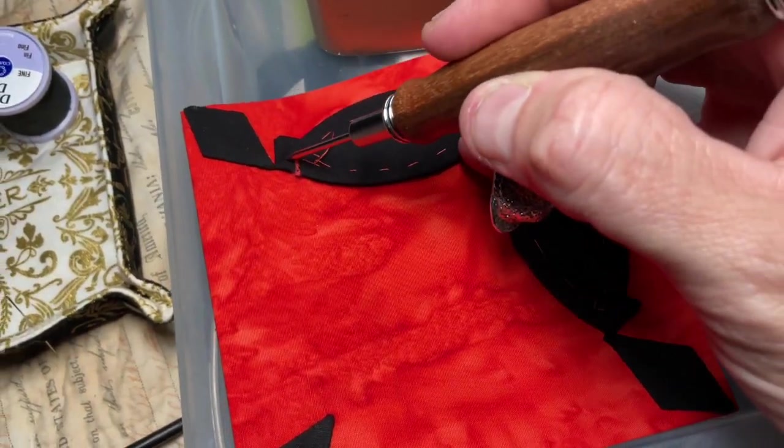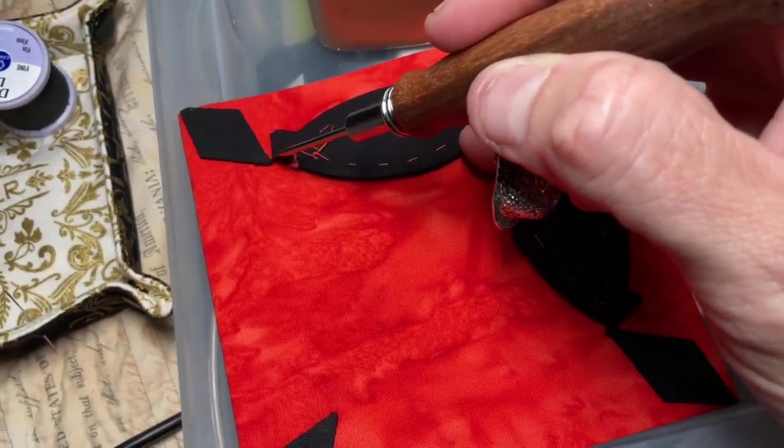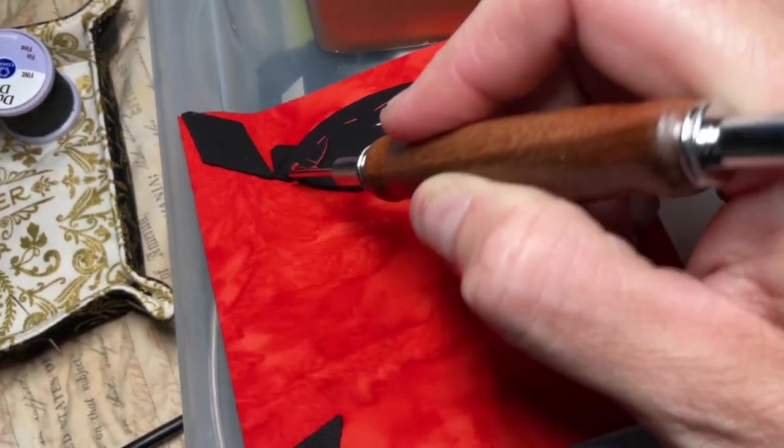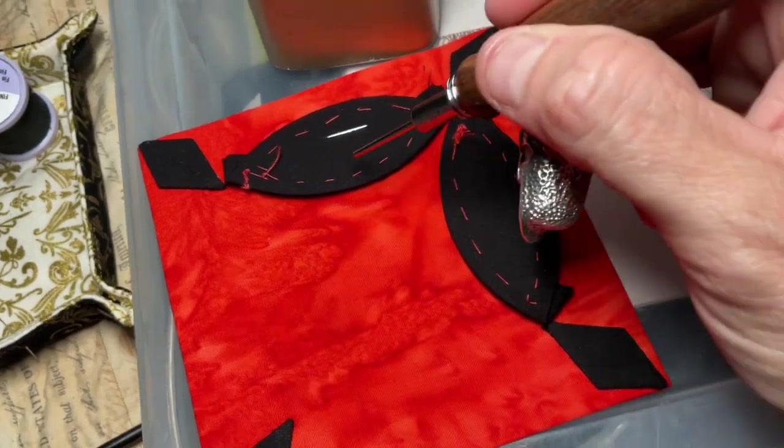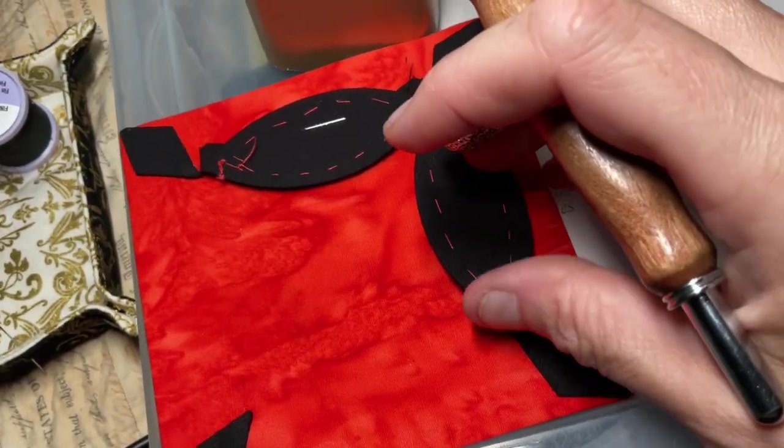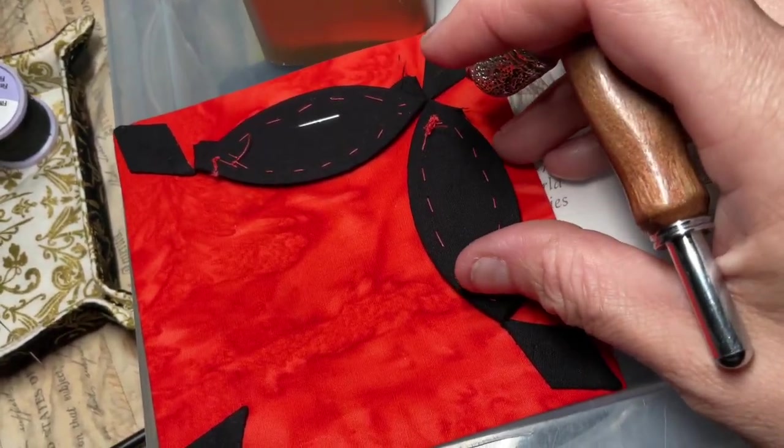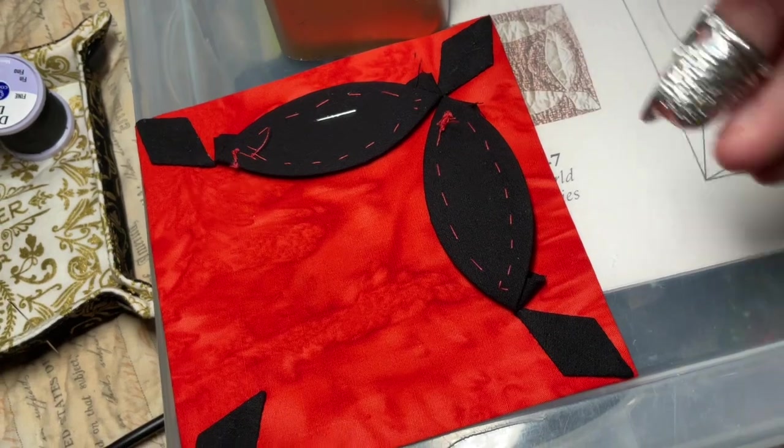When I applique it, I'll finish it up to that point there. So I'm going to go ahead and finish positioning these and staple them down.